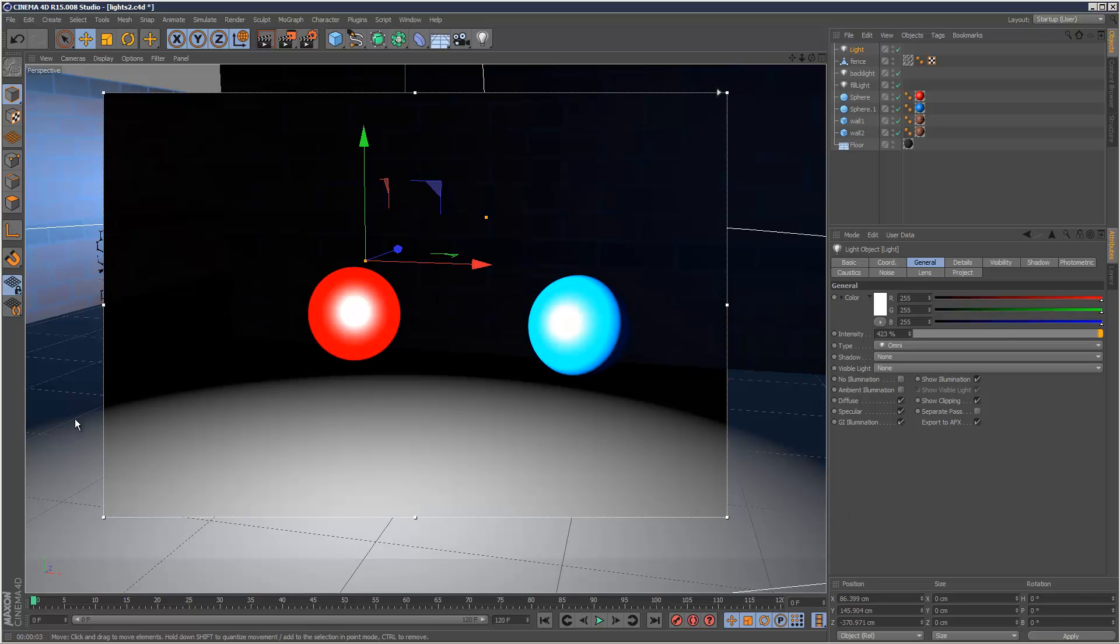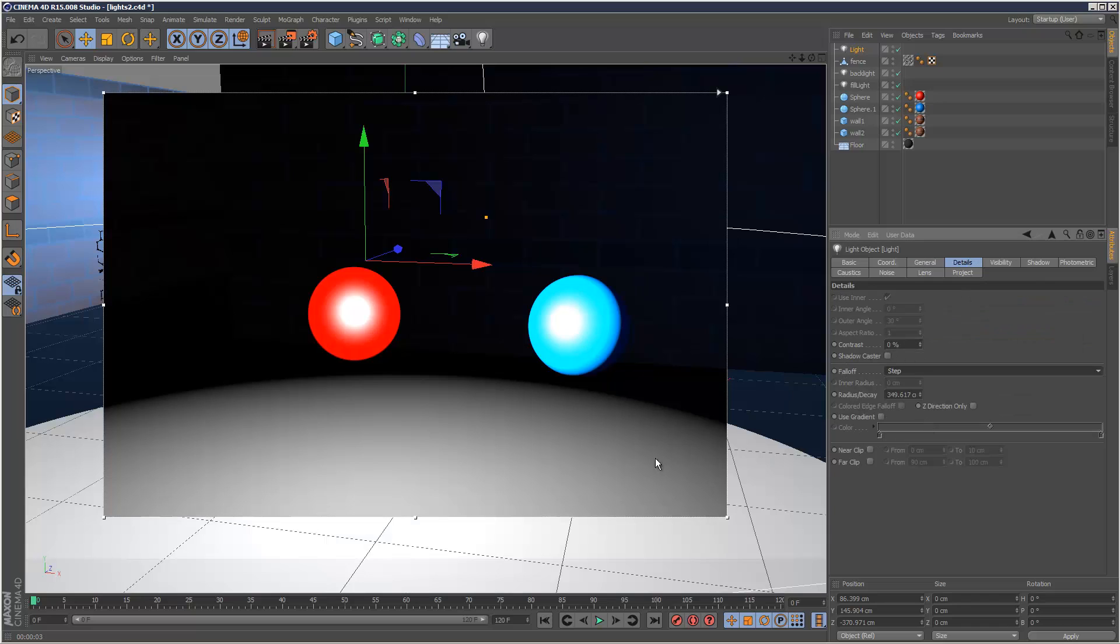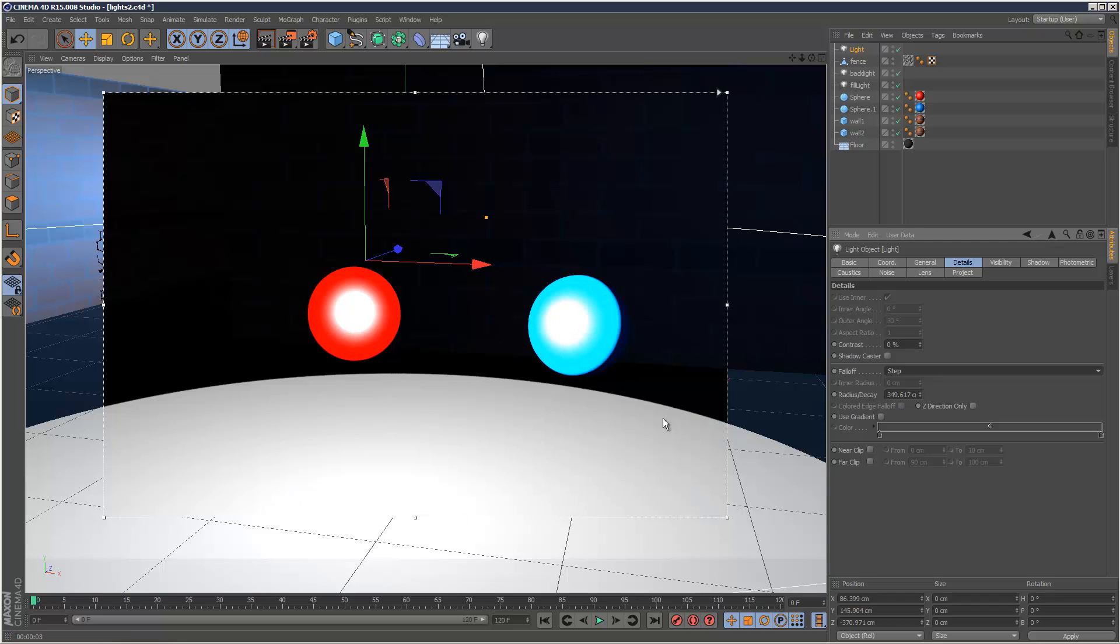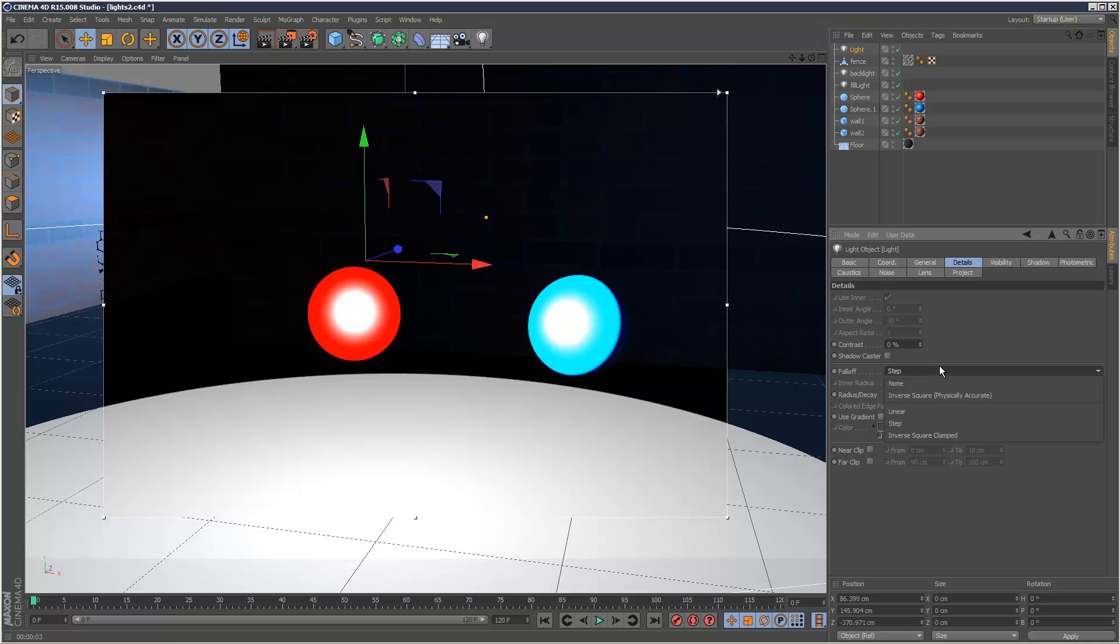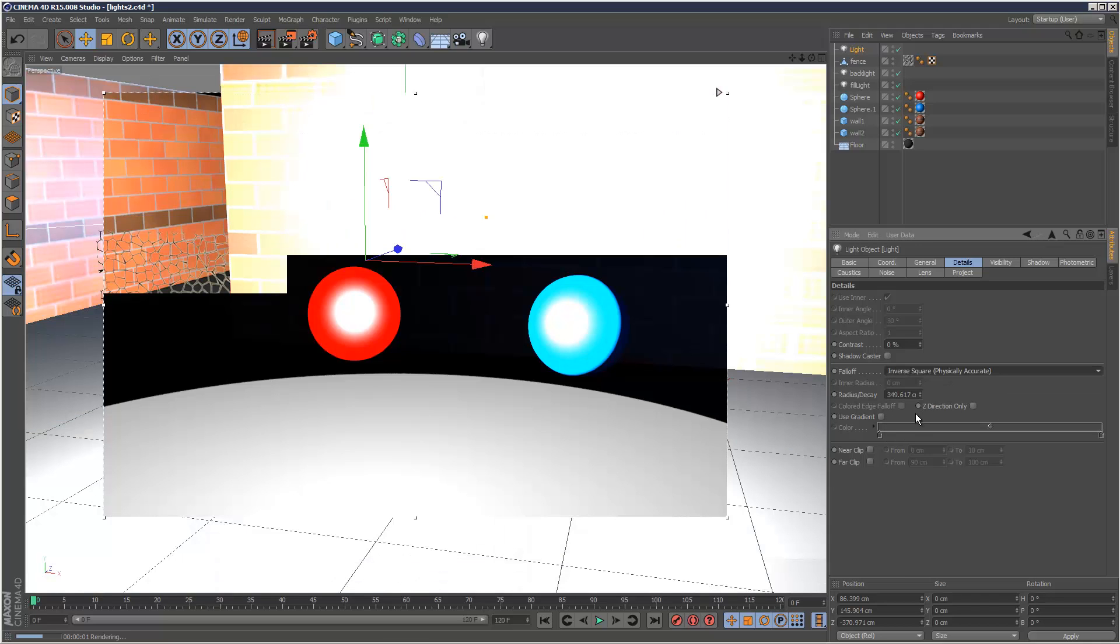And next on the list, we've got a step. And this is really exaggerated, almost kind of cartoony. If you watch here, the fall-off basically happens instantly, like that. So I guess it could work good in a kind of cartoon, cell-shaded situation. But 99% of the time, you just want to stick with inverse square, physically accurate.